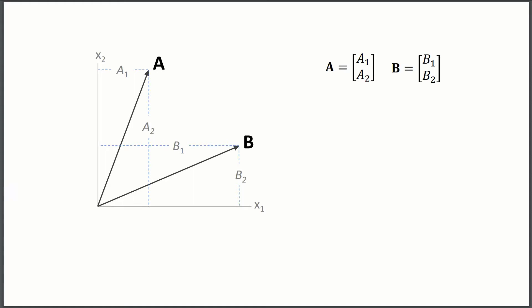So for example, if A and B are two vectors in some 2D space where we're going to call the two axes of that space X1 and X2, we can write A and B as column vectors. So it has some component A1 and A2, and same with B. It has some component B1 and B2, and that's just how much they extend out in those two axes.